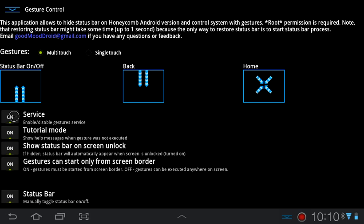Gestures can only start from screen border - I have that turned on. On the iPad it doesn't matter where you start gestures, but on the iPad all the gestures are multi-touch. The equivalent of status bar on/off on the iPad would be to show the multitasking bar, which you do by holding down four or five fingers on the screen and pulling up.